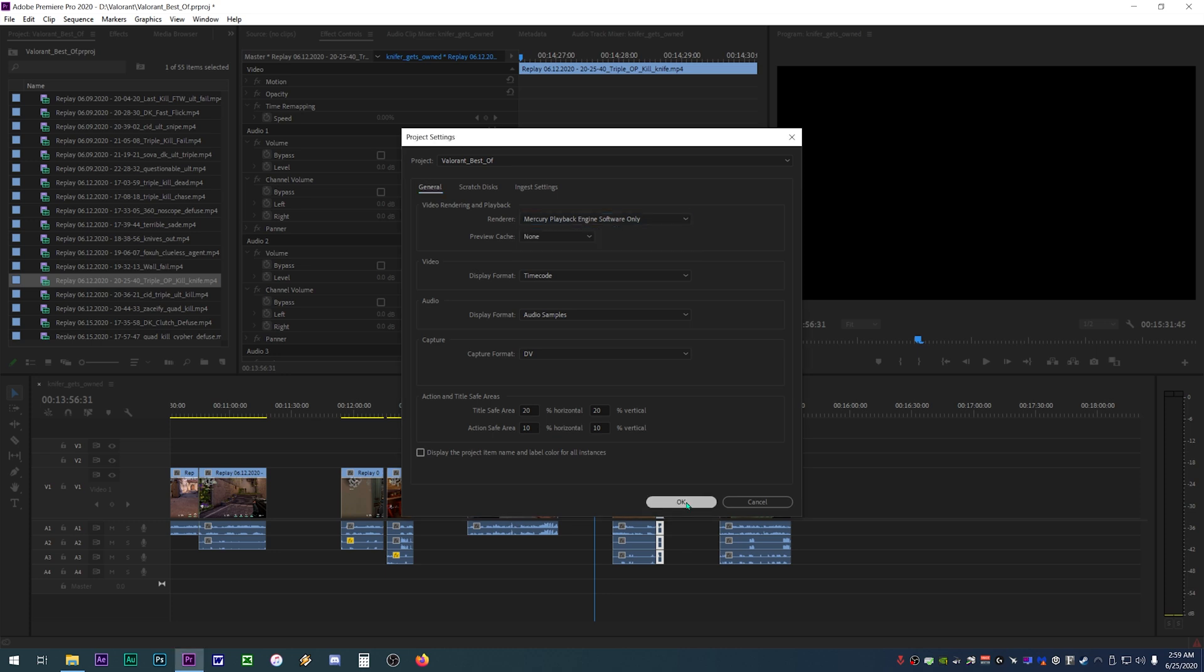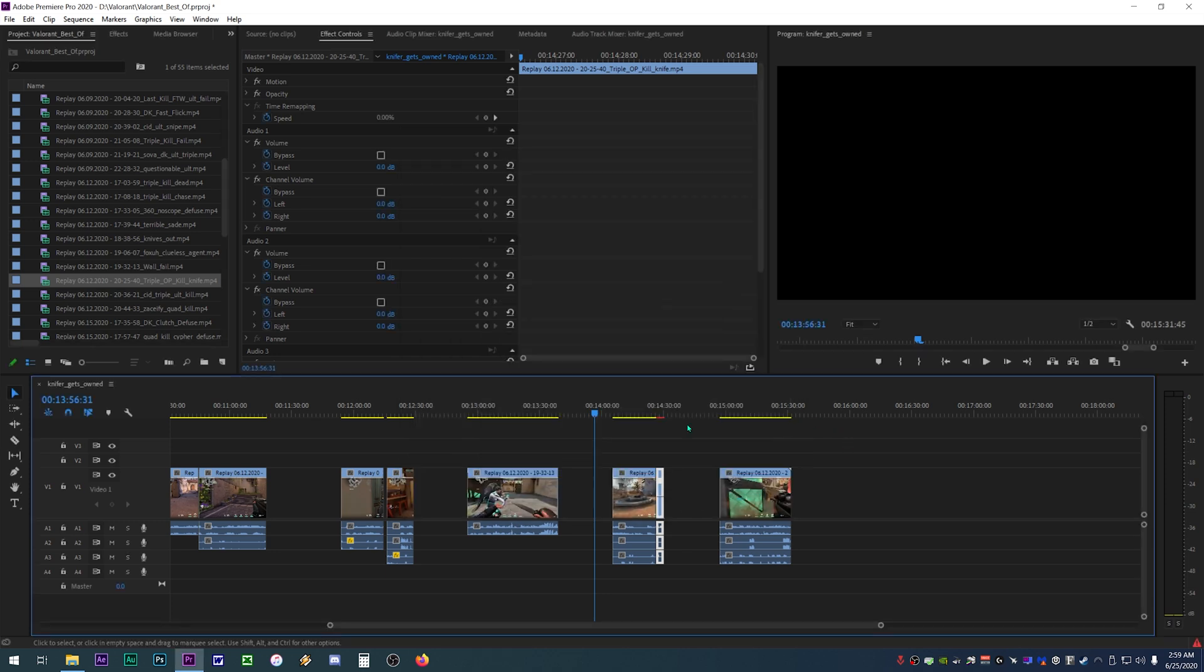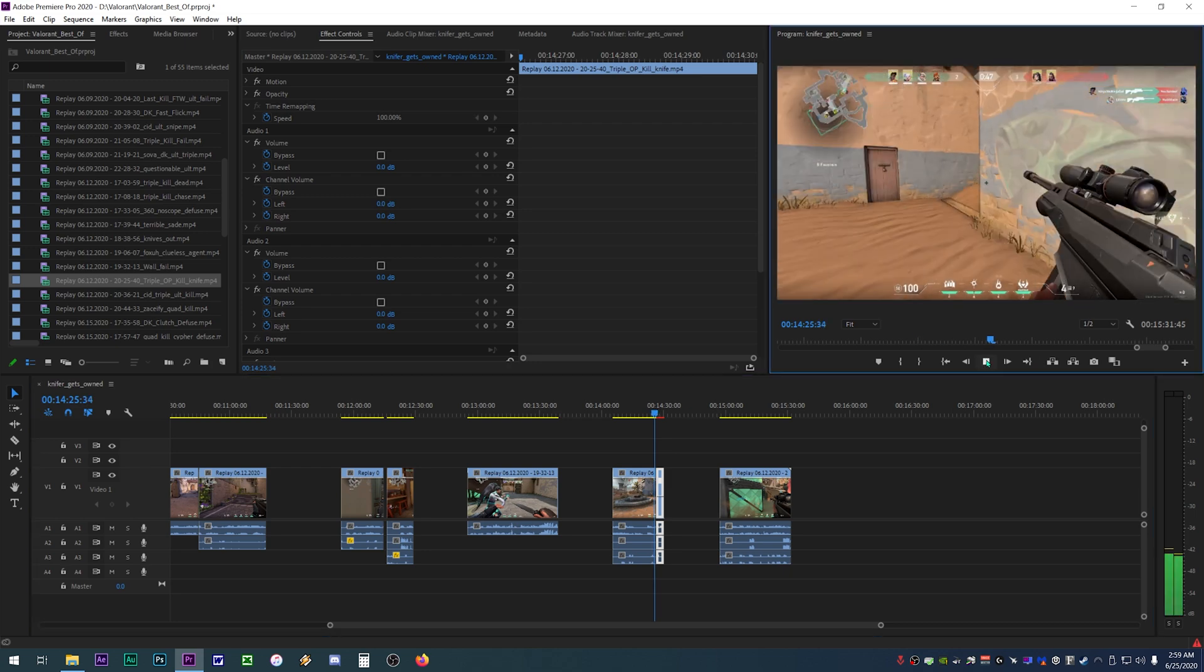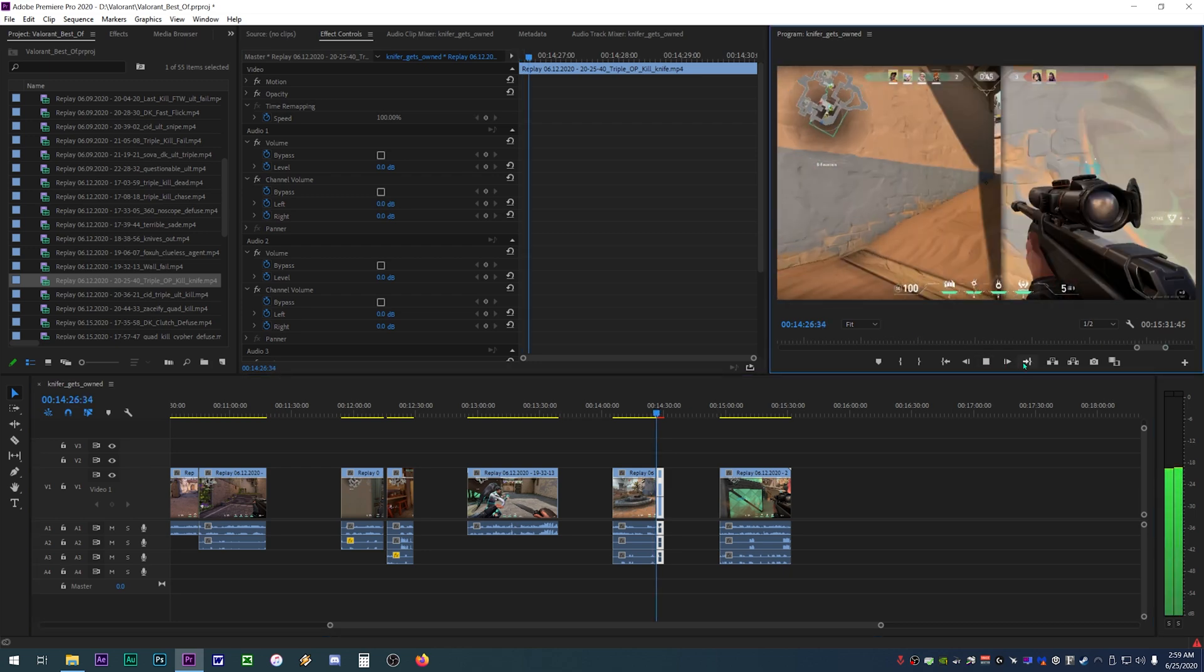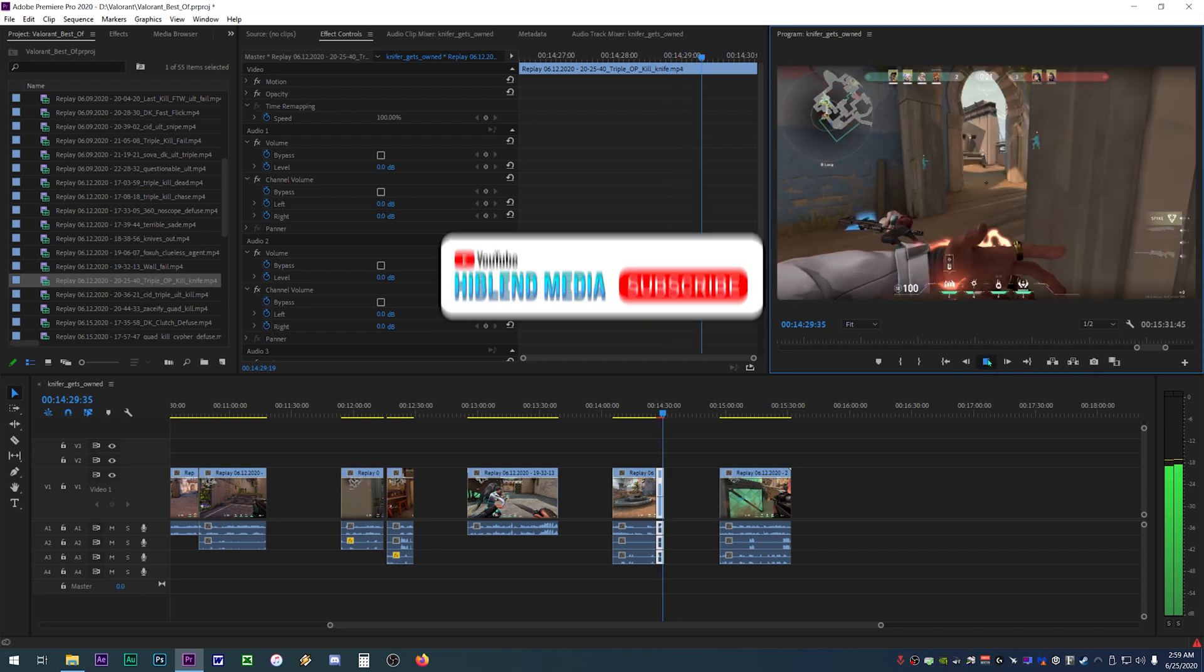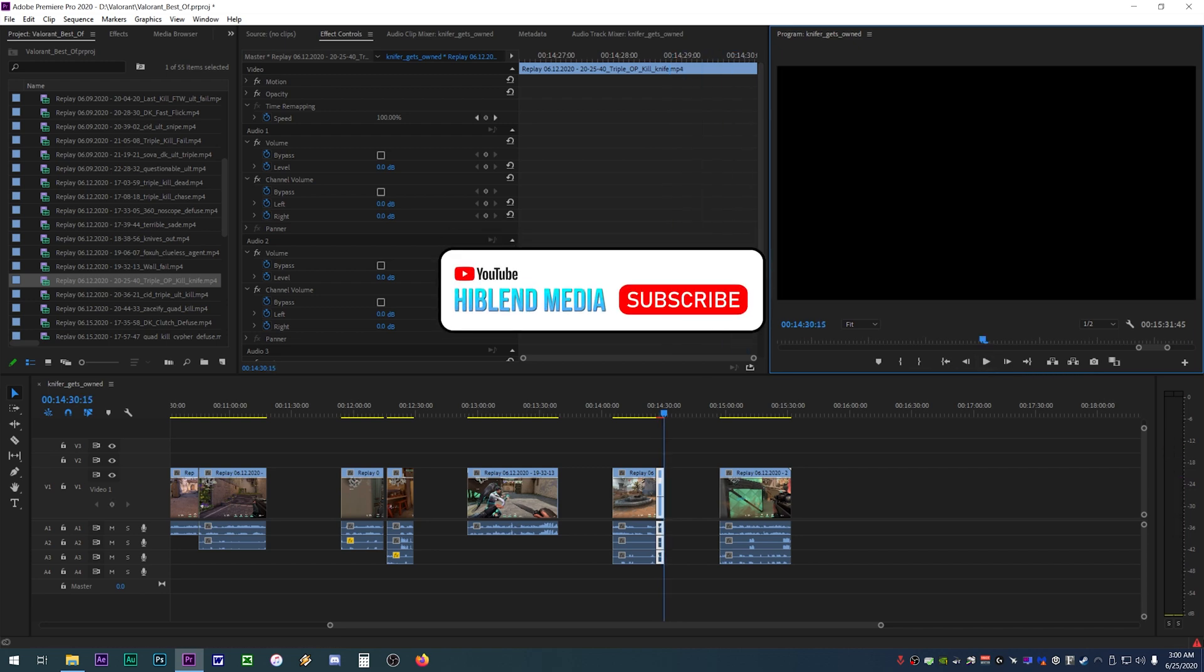Now click OK and your clips should be playing back error free. There is one caveat to this fix and that is you lose the GPU acceleration when rendering your final project, so it'll take a bit longer.